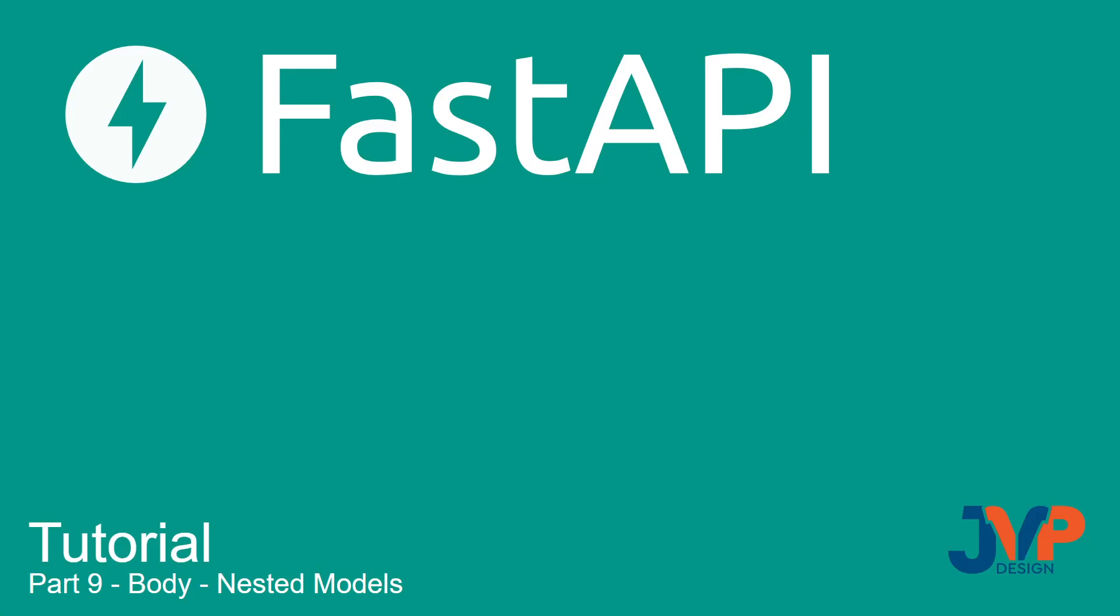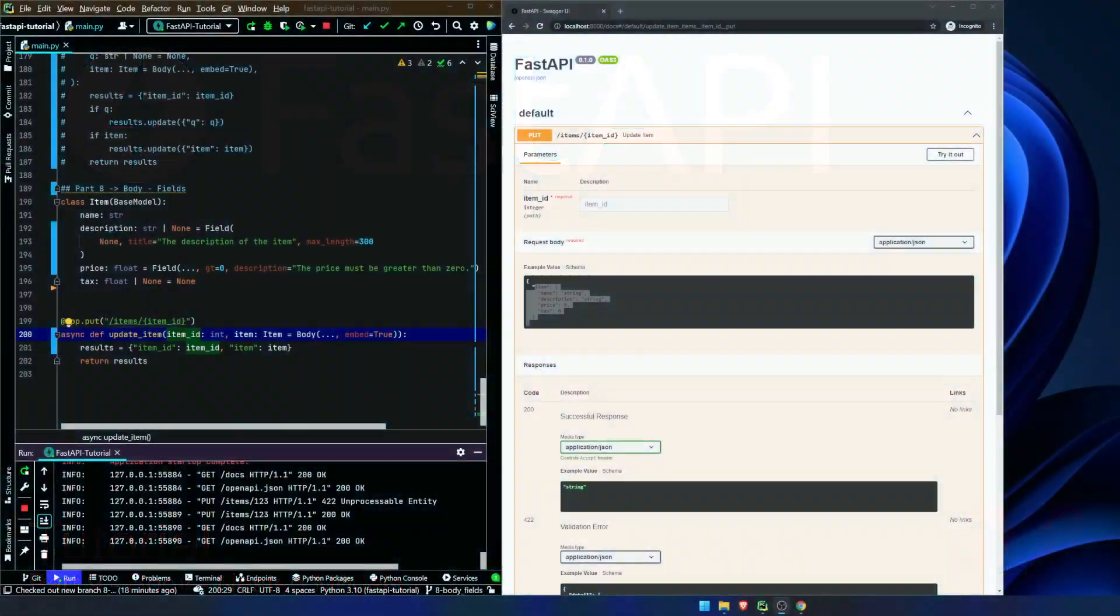Hello, friends, and welcome to part nine of our FastAPI tutorial. In this video, we are going to be talking about nested models in our request body. So without further ado, let's move along.